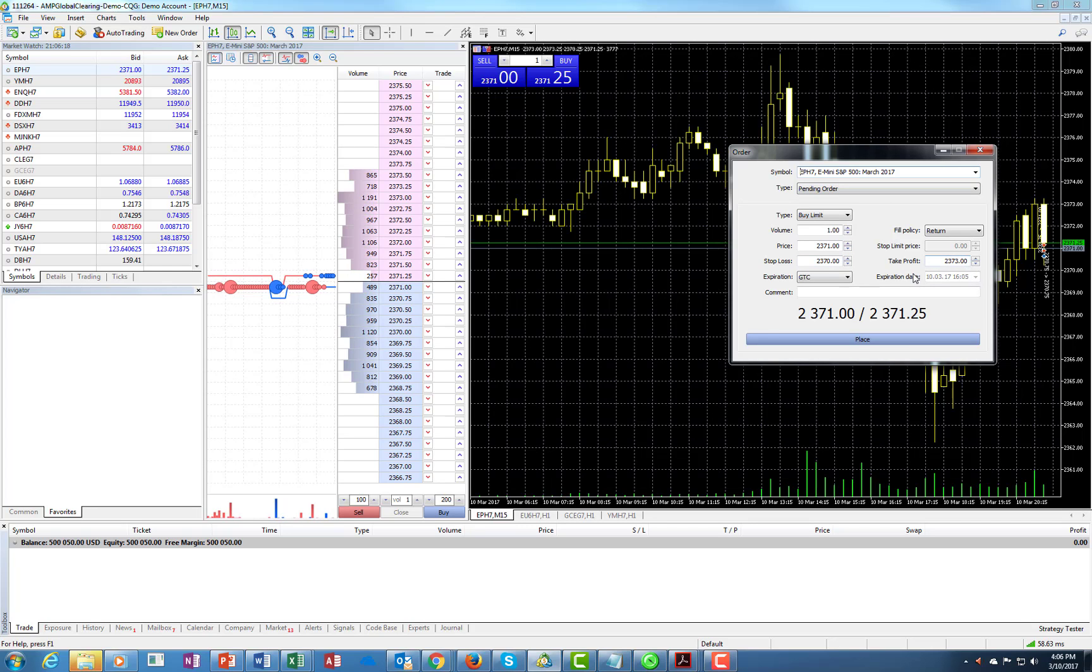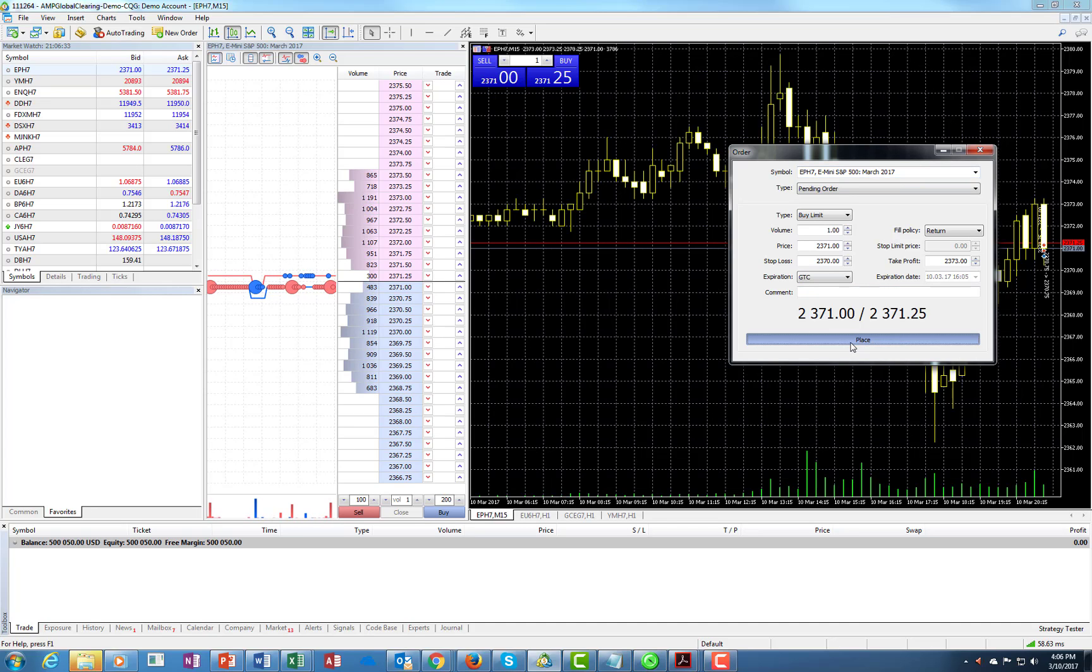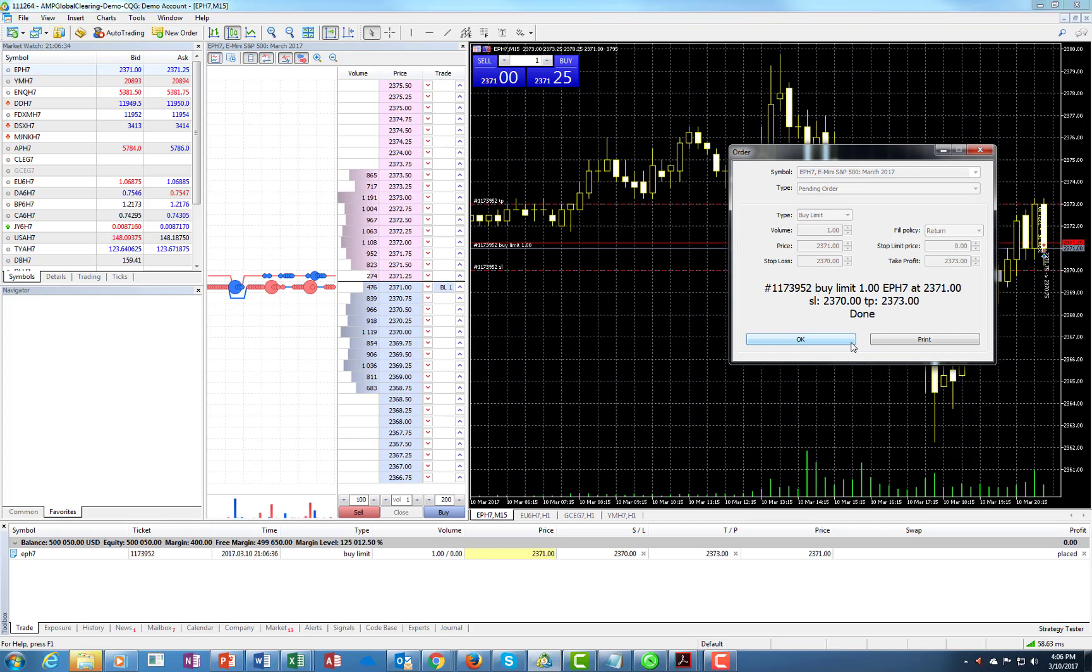Just a little bit of a legal disclaimer just to let you know, stop losses are not guaranteed to be executed where they're at. Sometimes there could be market conditions that would prevent that and there's obviously slippage. But for the sake of this illustration, I'm going to place this order right now.